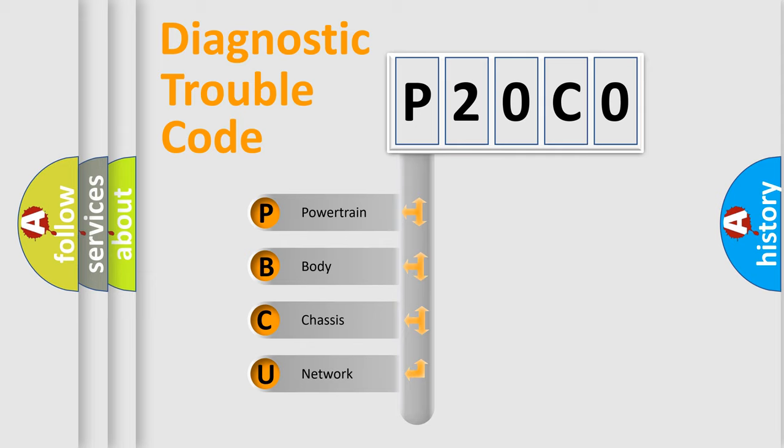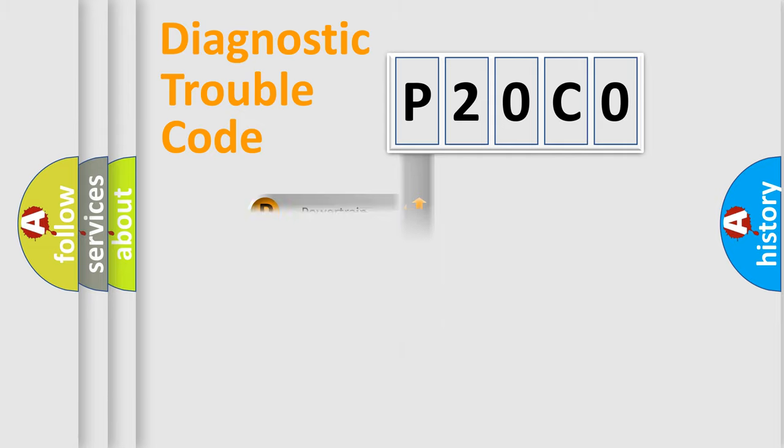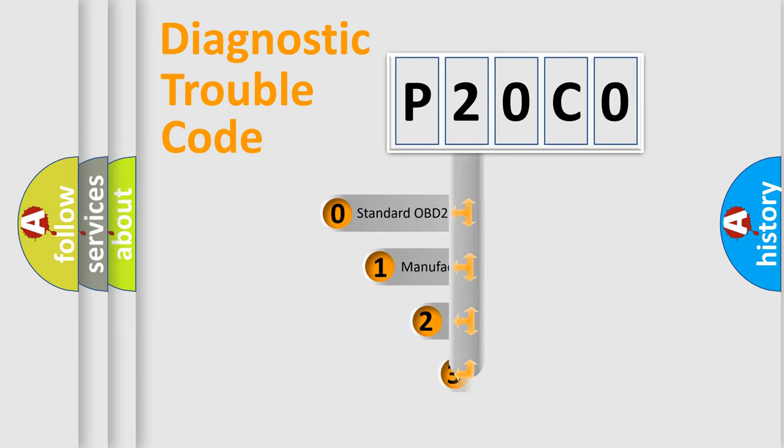We divide the electric system of the automobile into four basic units: Powertrain, Body, Chassis, and Network. This distribution is defined in the first character code.